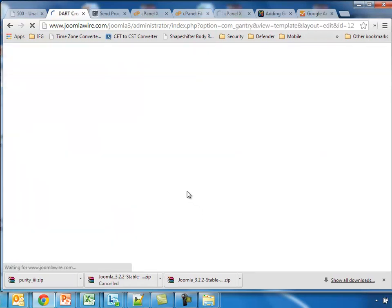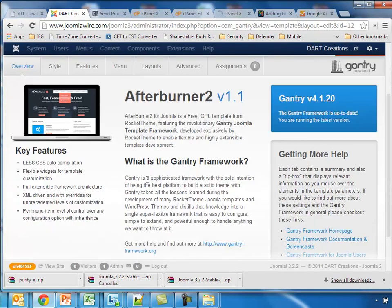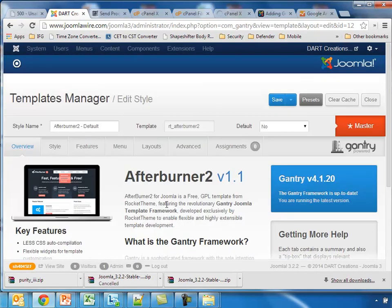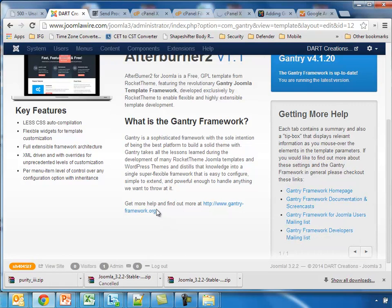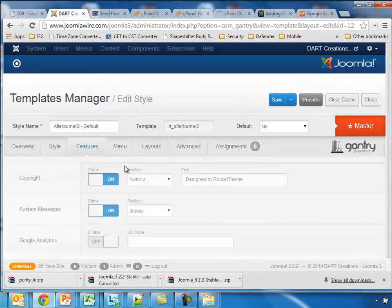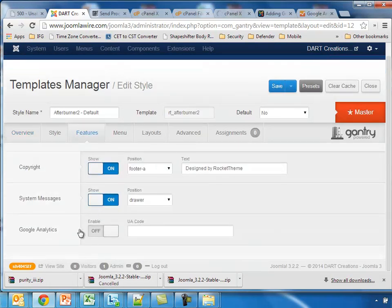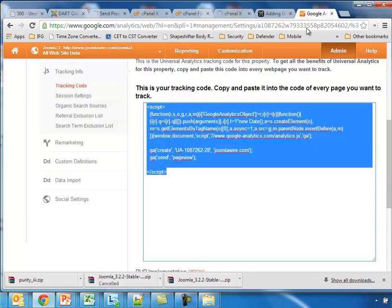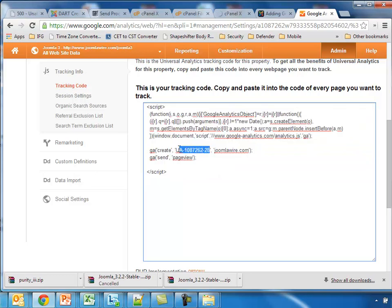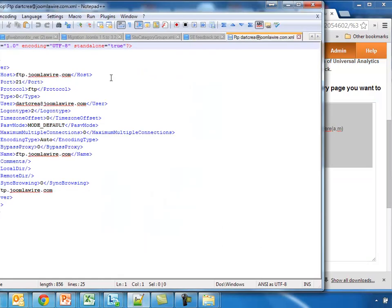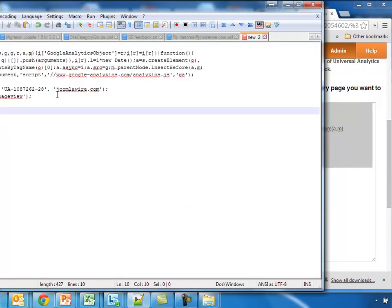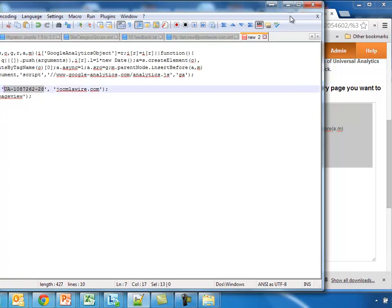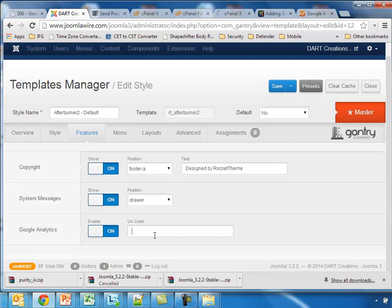Now this has a template manager which allows us to have the Google Analytics by default. So if we click on the Features, we will find this Google Analytics. We just put it on. And now what we need to do is just pick up this part only. So we'll take that part only and we put that in to the template and we save.